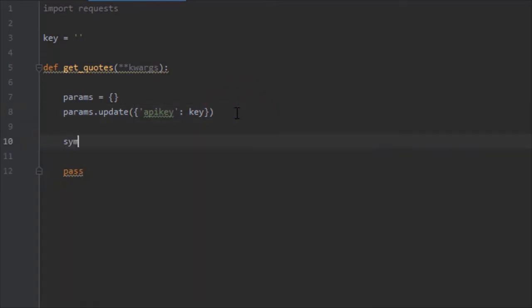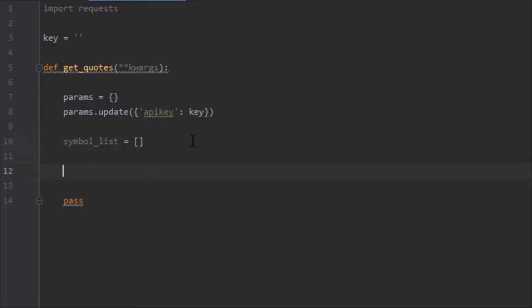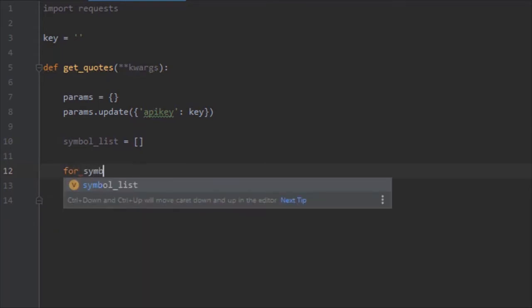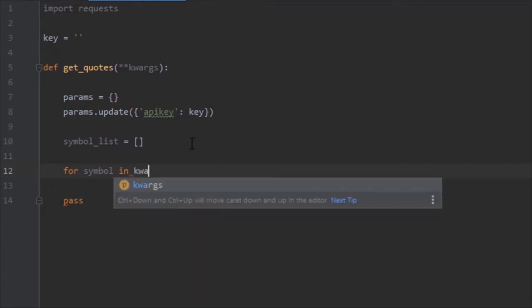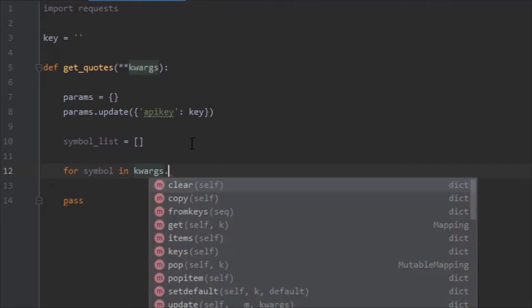Since it's going to be a list, we can go ahead and create a symbol_list variable. We can go ahead and create a for loop: for symbol in kwargs.get('symbol').